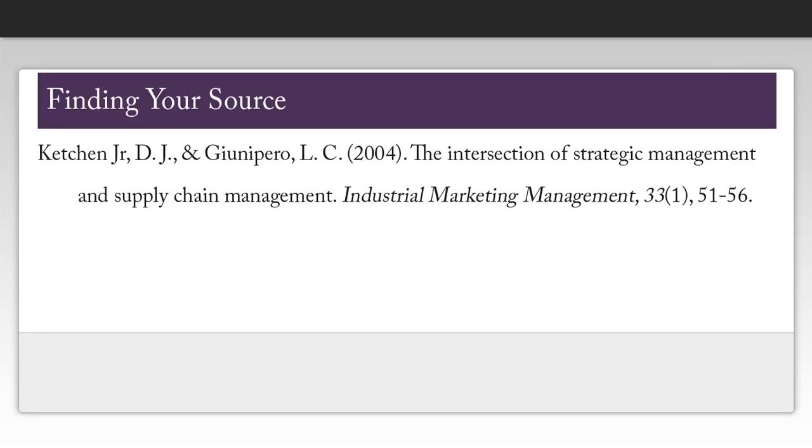As an example, I've selected one of the citations from your reference list. The first thing you want to do as you look at the citation is identify the name of the journal that this article is found in. In this case, the journal is Industrial Marketing Management.